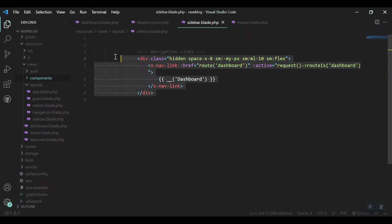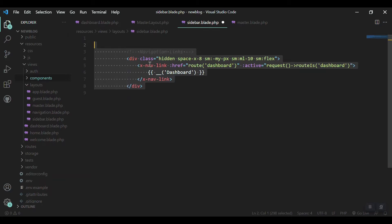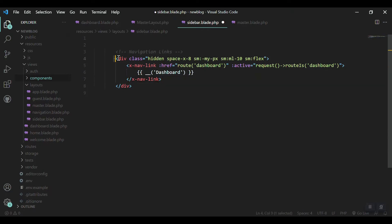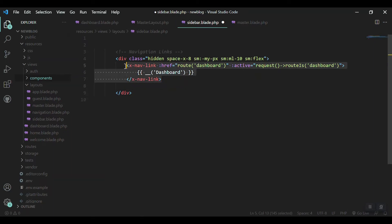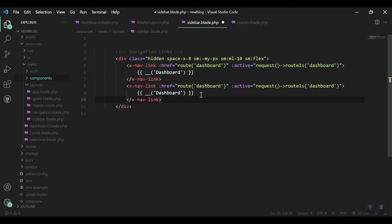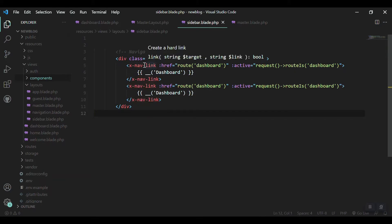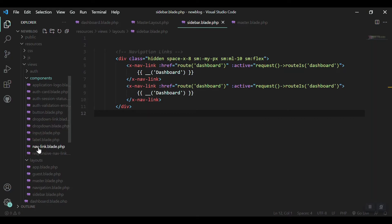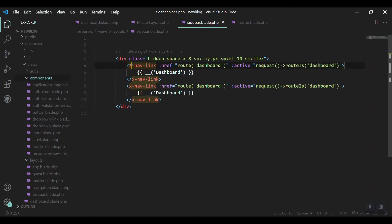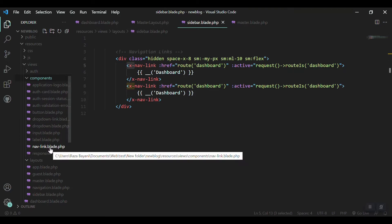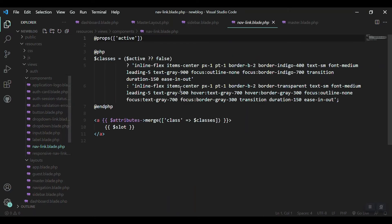I'll come to the sidebar file we created in the last video. We placed only one thing inside and removed the rest from the file. You can see that we have a div, and inside the div we have this nav link. This is not a tag — it is a component. Coming to the components folder, we can find it here: nav link. So this is the structure we have to use with the 'x-' prefix and then the component name, giving us 'x-nav-link', which maps to nav-link.blade.php.